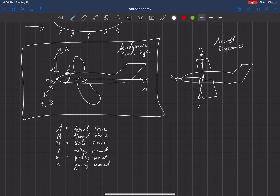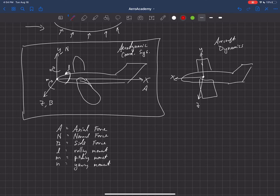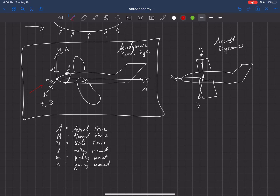What we're most interested in is the lift and drag on the aircraft. Lift depends on the angle of attack. We draw the free stream velocity V-infinity coming in, and the angle between that and the x-axis is what we call the angle of attack, alpha.